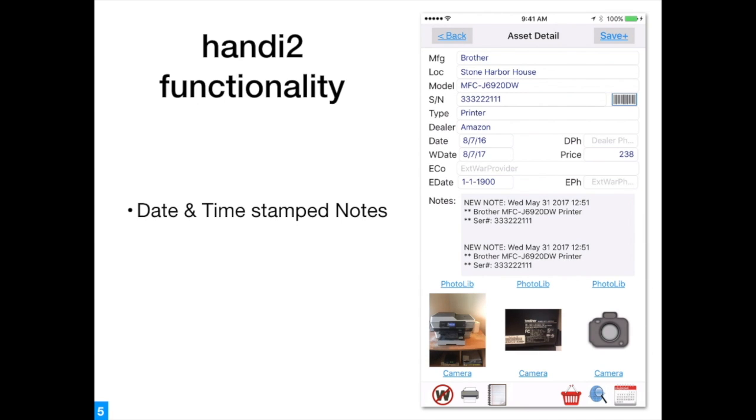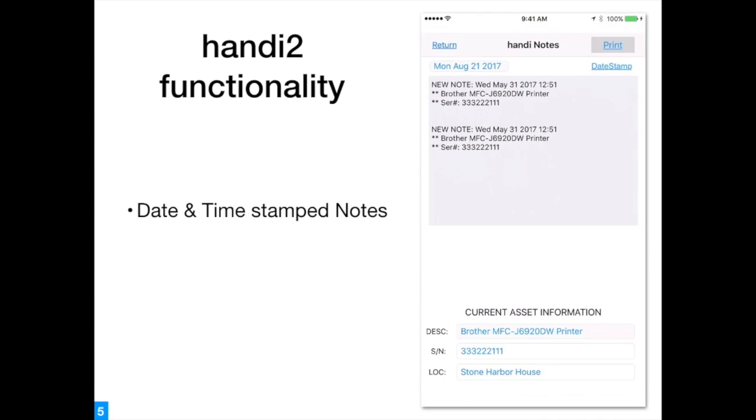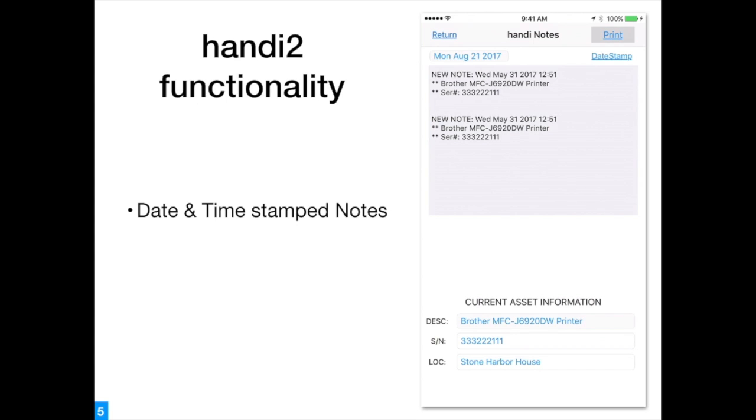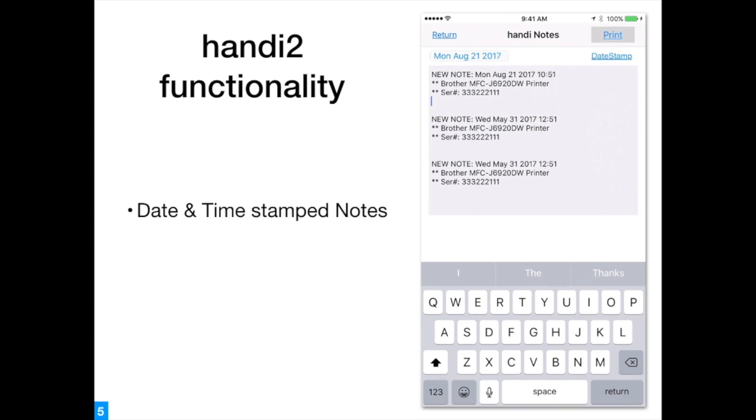Handi 2 provides date and time stamped notes. These can be used to track repairs and loaned equipment.